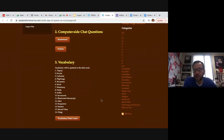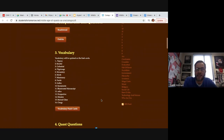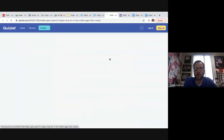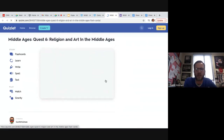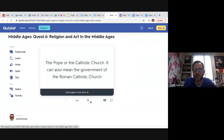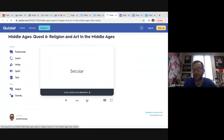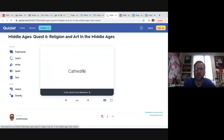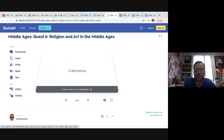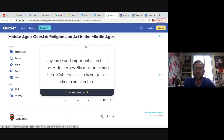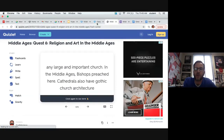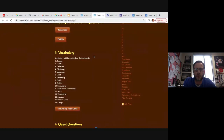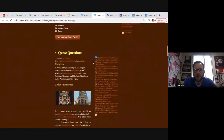All the vocabulary is completed for them so they can play games with the flashcards — there's no work they have to do for that, it's just there. We need them to become familiar with the words. They're probably not going to use the word 'papacy' their entire life, but 'secular' might be a word they hear for the rest of their lives. They become familiar with terms that we know, as they do the quest, they're going to come across.